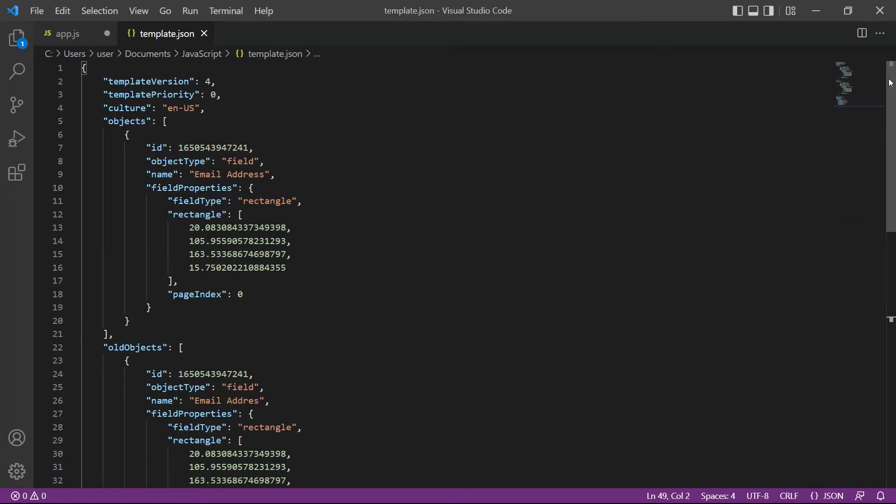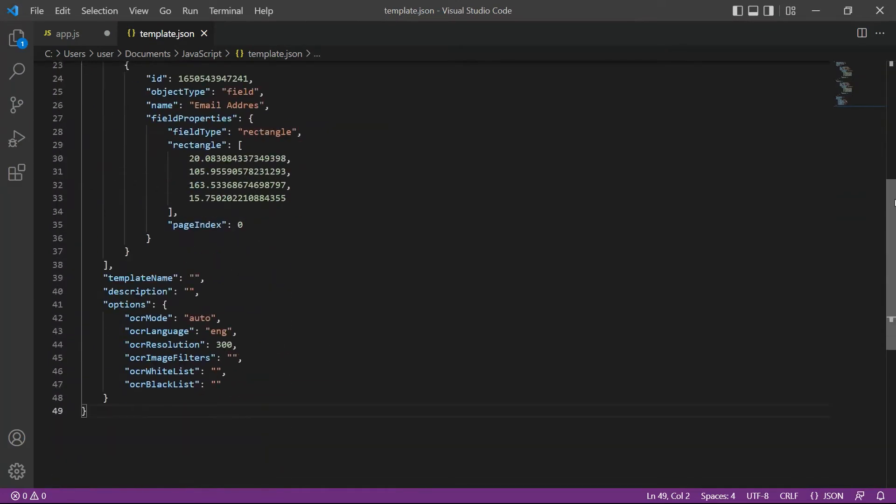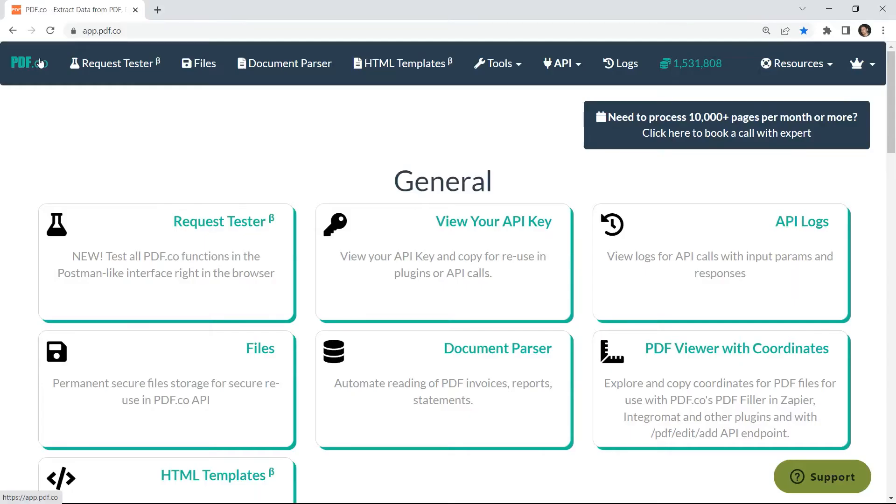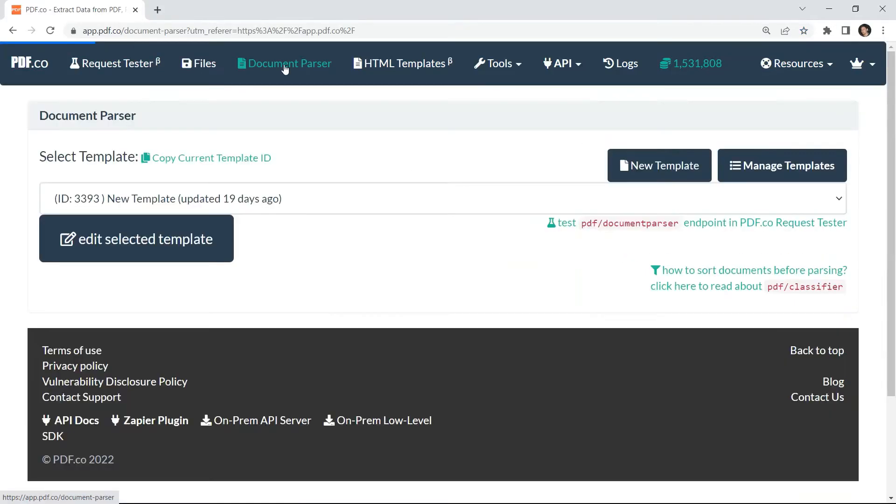Then, enter the email address document parser template. You can create the template in your PDF.co document parser page.